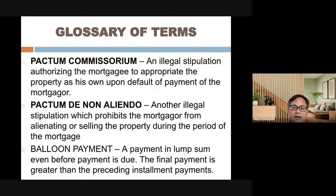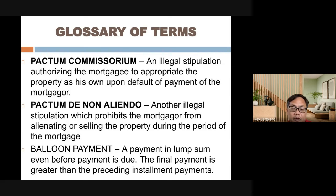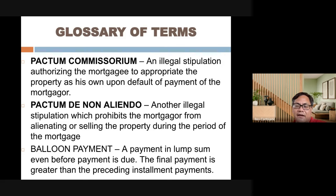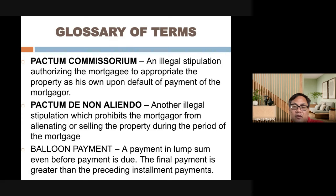Another illegal stipulation, similar to pactum commissorium, is one that prohibits the mortgagor from alienating or selling the property during the period of the mortgage. That is not allowed because the mortgagor has free disposal of the property — one of the requisites of real estate mortgage. The property can be sold even while mortgaged, as long as the loan obligation will be settled.